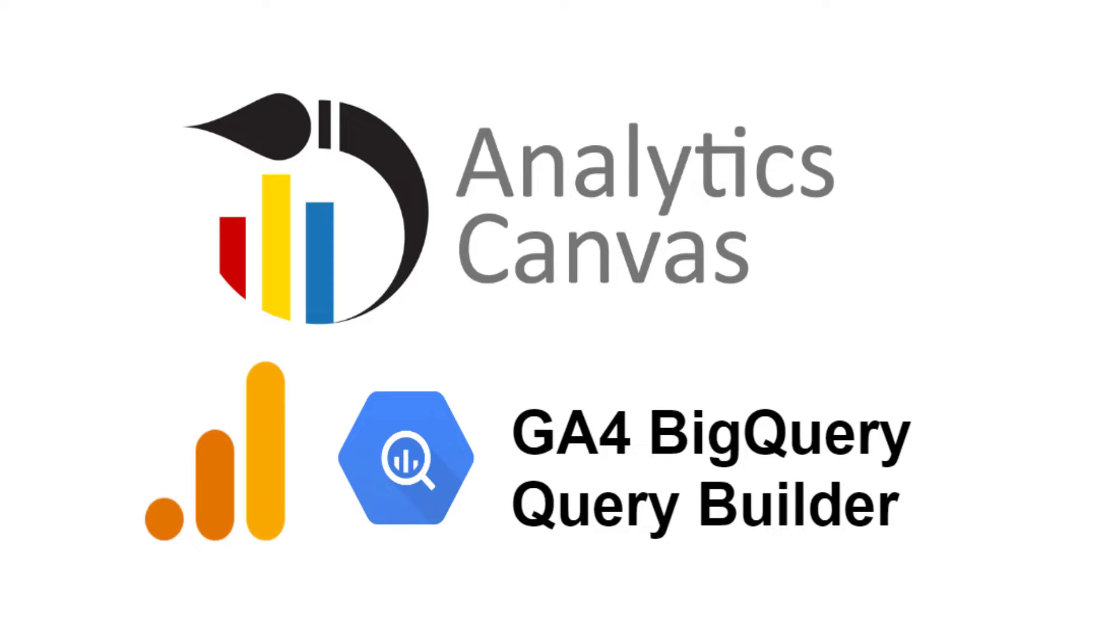Hi, I'm James Standen, the founder of Analytics Canvas, and today I'm very pleased to introduce our GA4 BigQuery Query Builder.